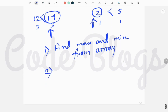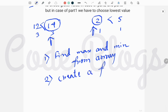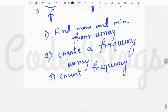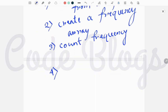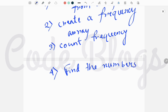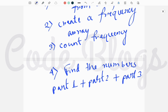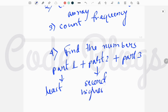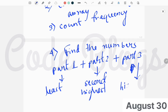Step two is to create a frequency array. Step three is to count the frequency of all numbers and store them in the frequency array. And step four — the final step — is to find the three numbers: part 1 is the number that occurs the least number of times, part 2 is the number that occurs the second highest number of times, and part 3 is the number that occurs the highest number of times.